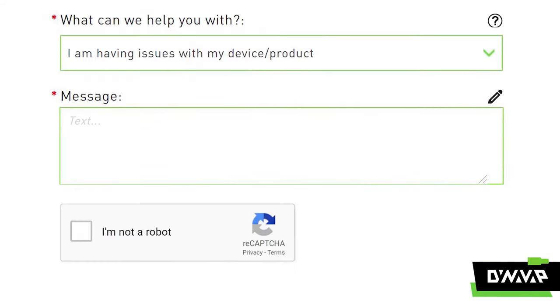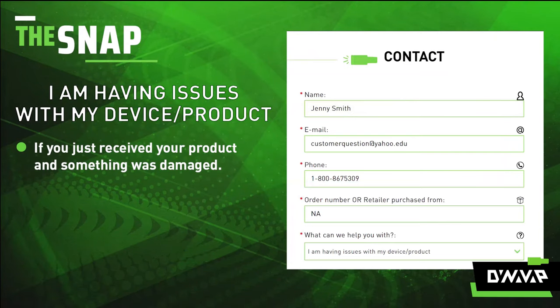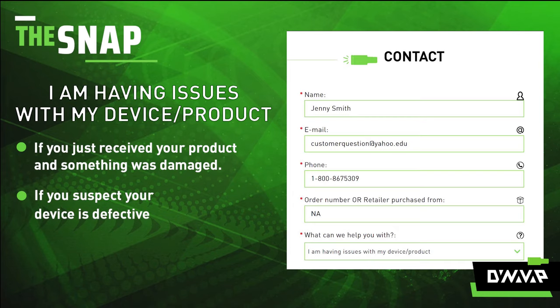"I am having issues with my device or product." If you just received your product and something was damaged upon arrival or you suspect the device is defective, please let us know by selecting this option.